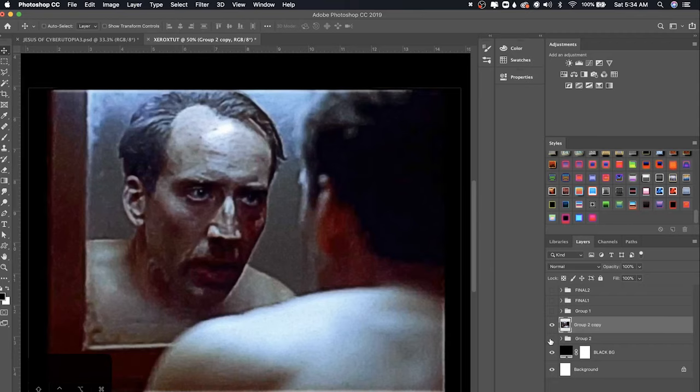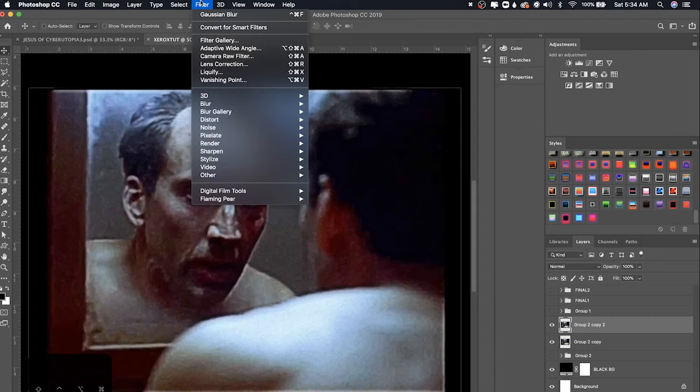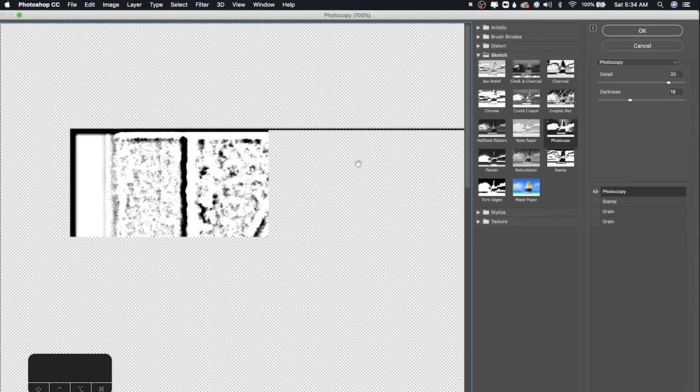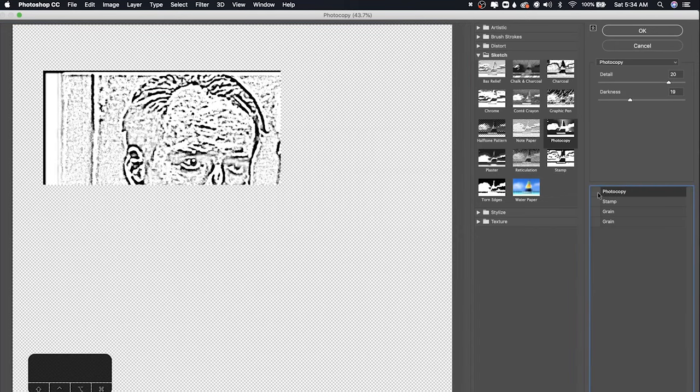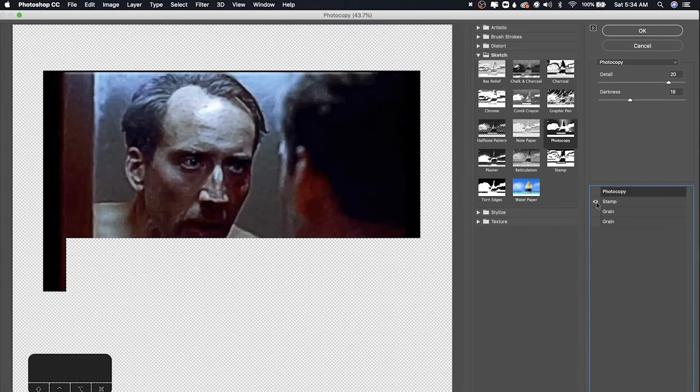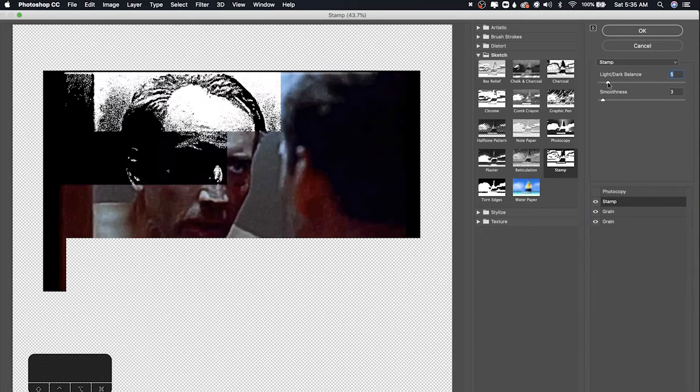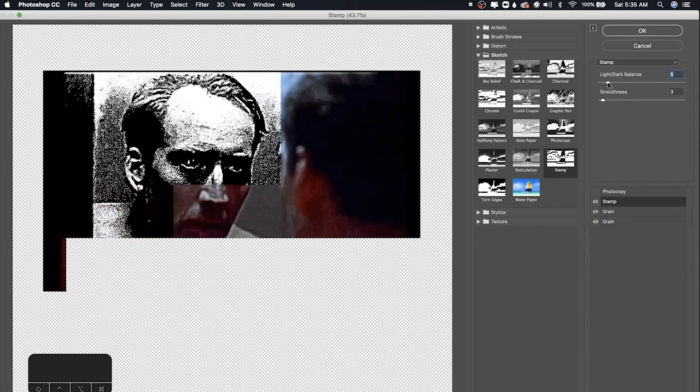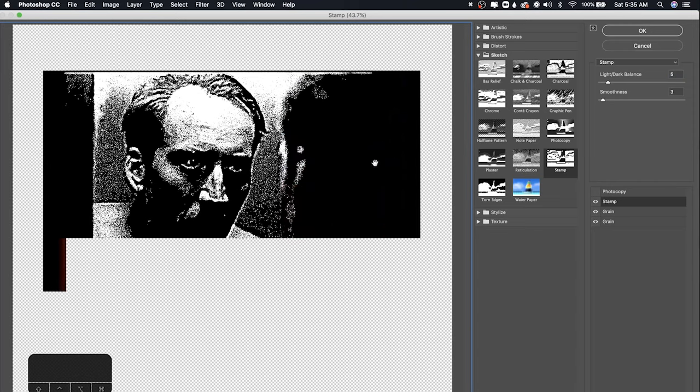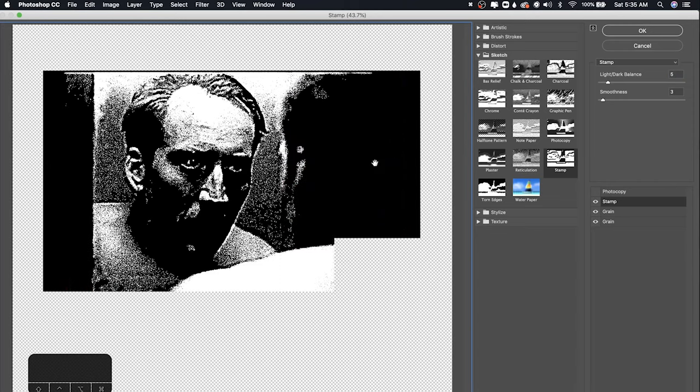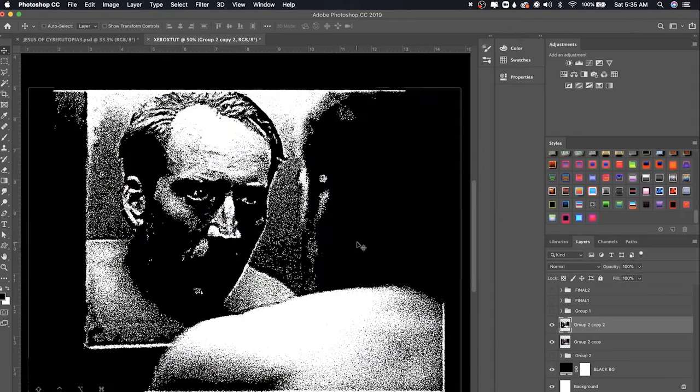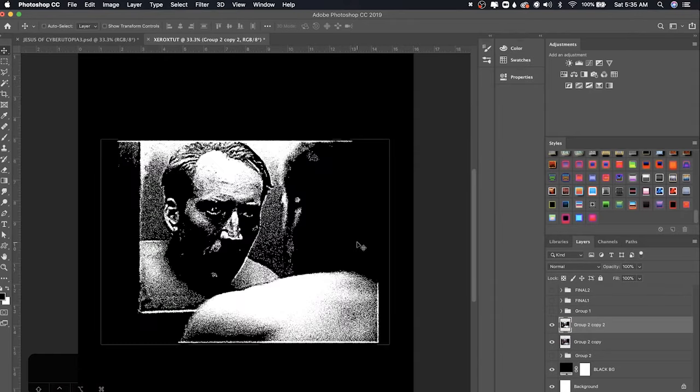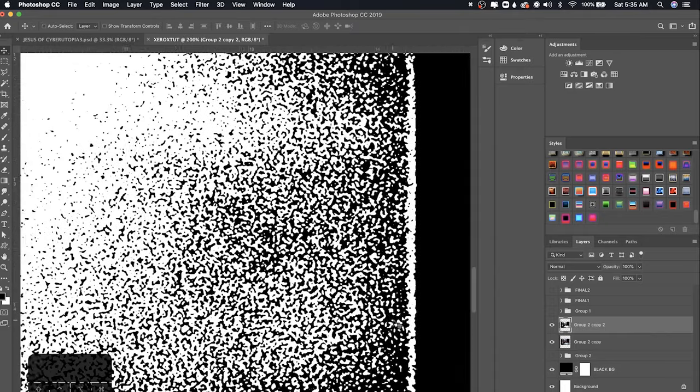And once we have this layer merged, I'm going to duplicate it again just to be safe, command J, and go into Filter, Filter Gallery, and now it's the same process with the stamp and grain. So I'm going to uncheck this and check the stamp and the grain. For this image, it's pretty dark so you can turn the light-dark balance all the way low. Keep the smoothness where it'll be low as well. And press OK. Nice. So now we have this nice effect on our image. Very nice grain in these areas. A lot of detail.